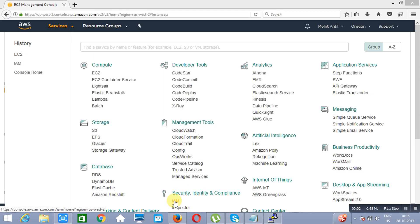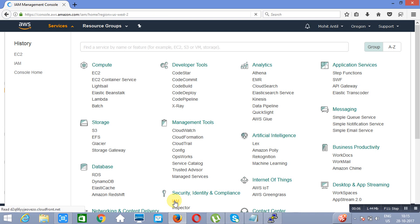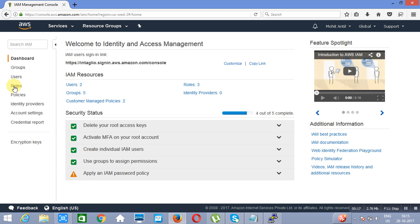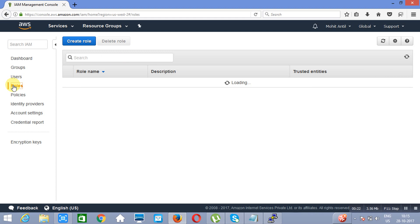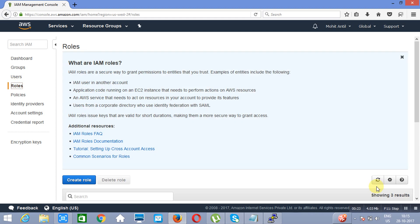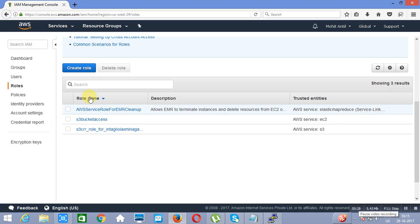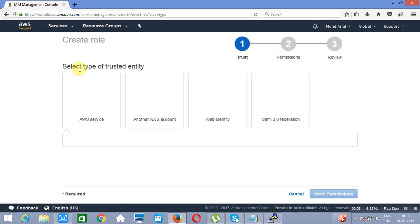Next we will create a role and attach it with a service so that the service will be able to access another service. We are going to IAM, which is Identity and Access Management. We will go to Roles. As you can see, we already have a few roles here, but we are not removing these existing roles — we are creating a new role.